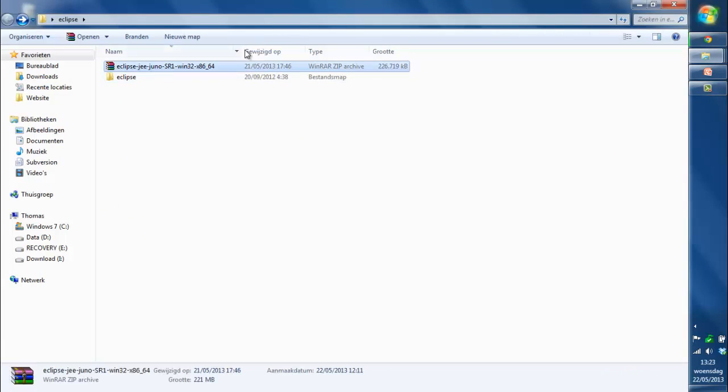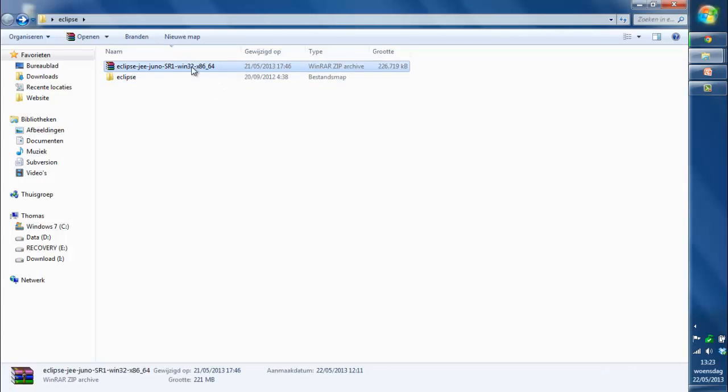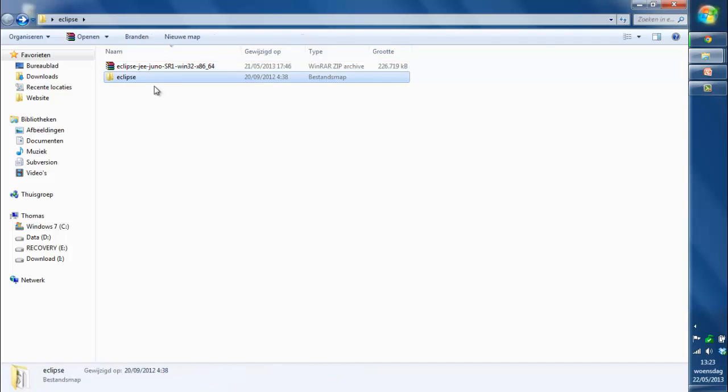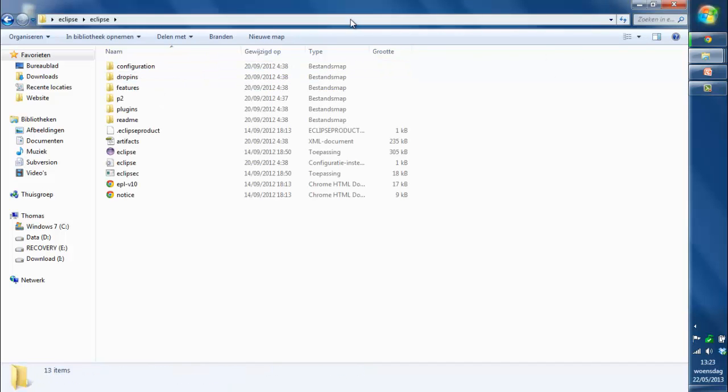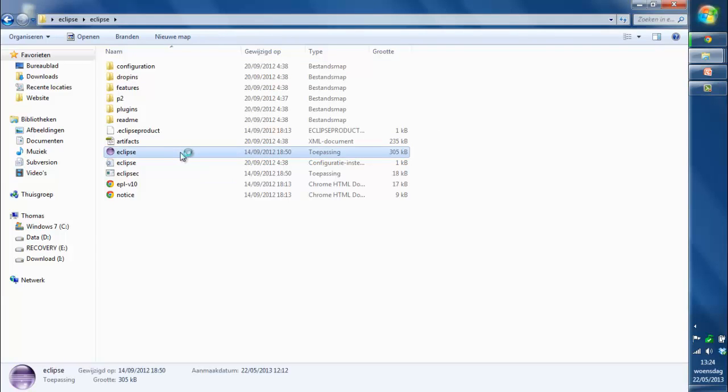Yep, I already downloaded it, it's right here. So it's a zip, so unzip it or extract with WinRAR. You'll get this and you can just open this.